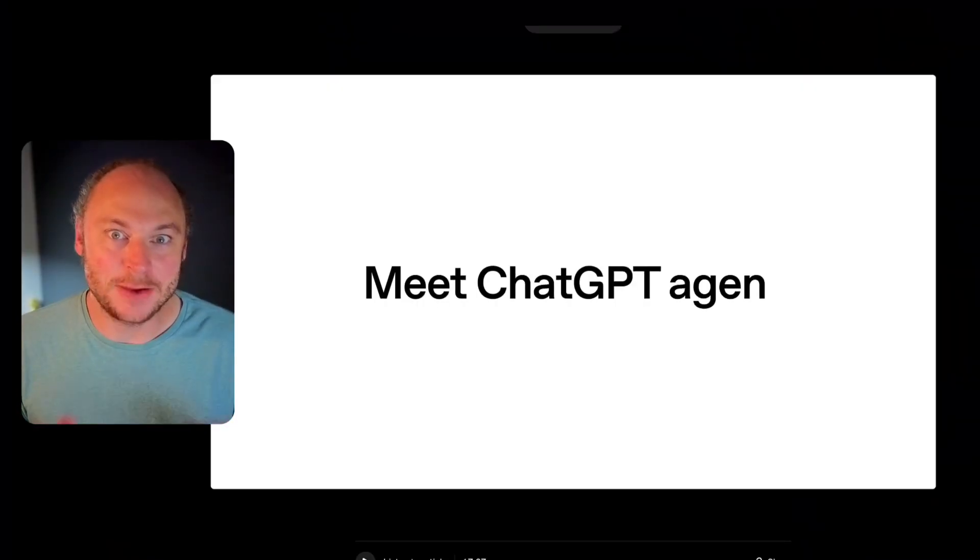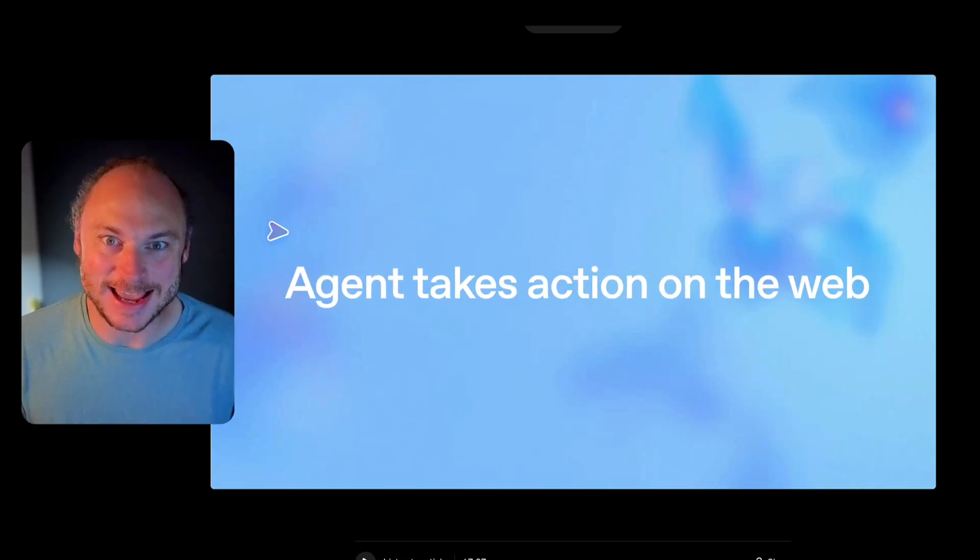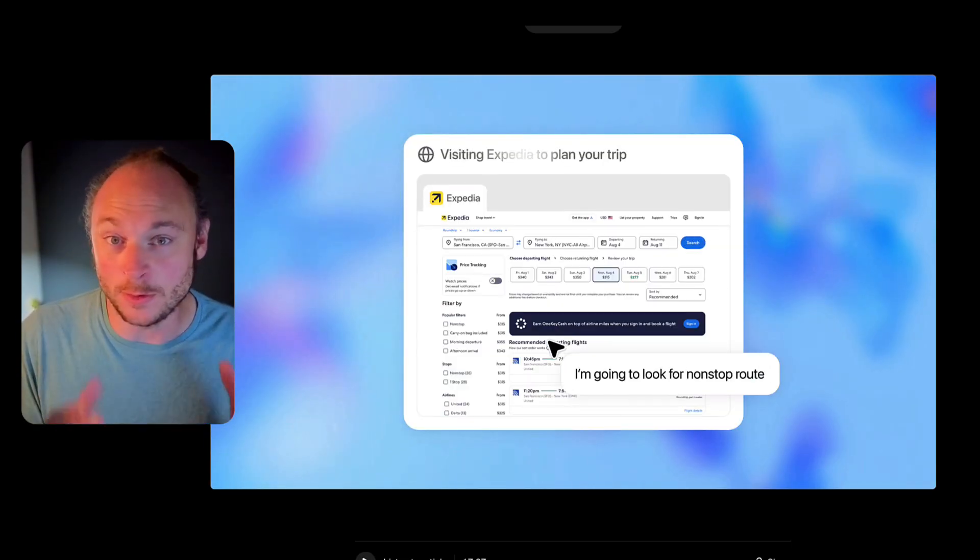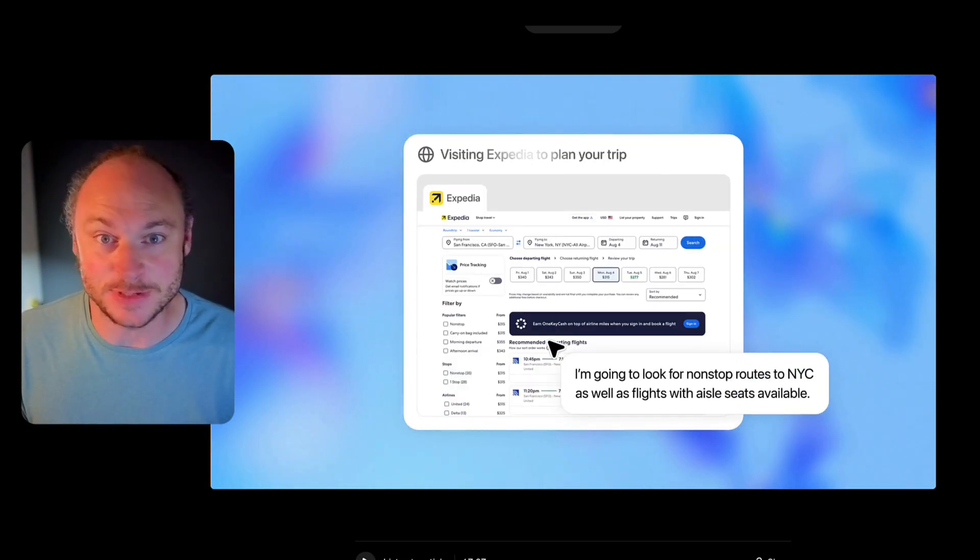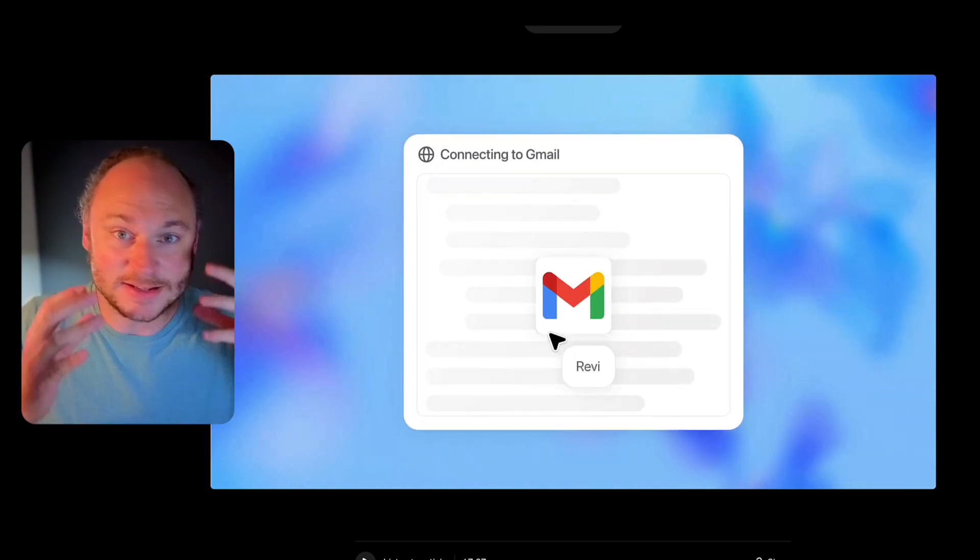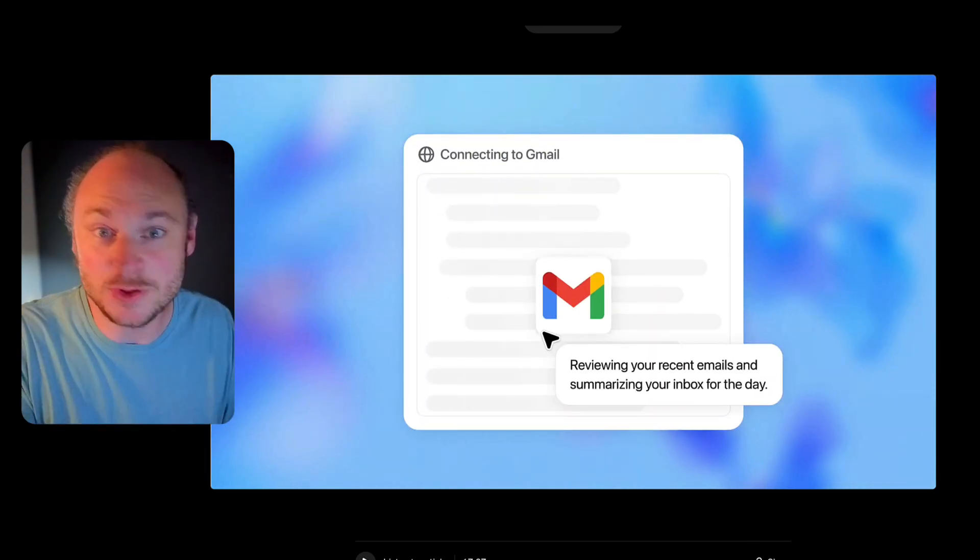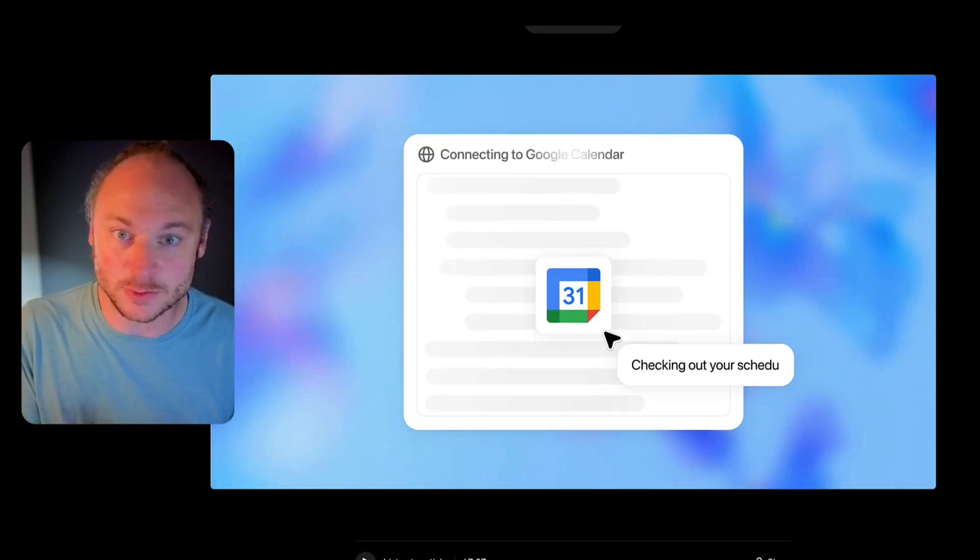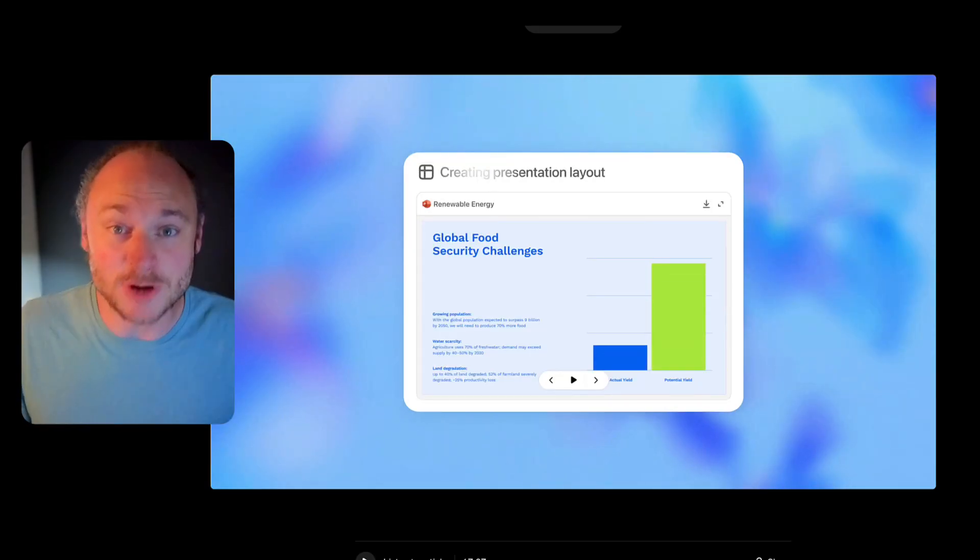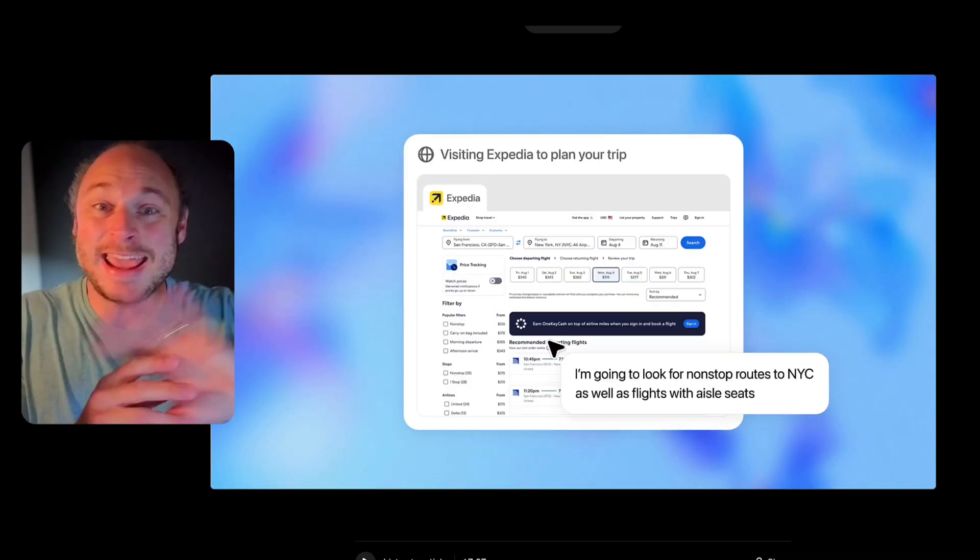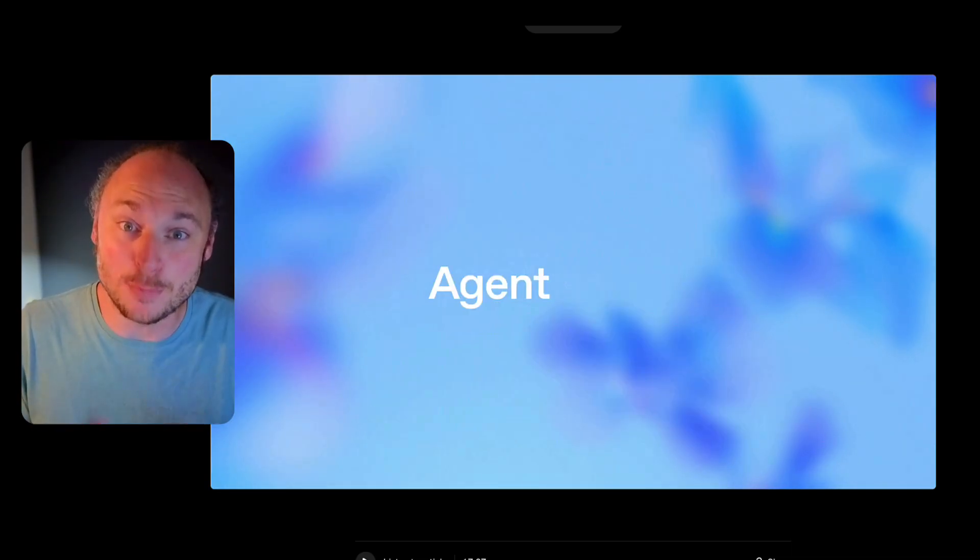But here's what changed literally everything. OpenAI released ChatGPT Agent. ChatGPT Agent is not just like a normal, regular conversation with ChatGPT. This is an autonomous agent that has mouse and keyboard access to the internet. It can actually browse websites and interact with them. It can click on links. It can extract data just like you, but faster. Hands-free and without getting bored.